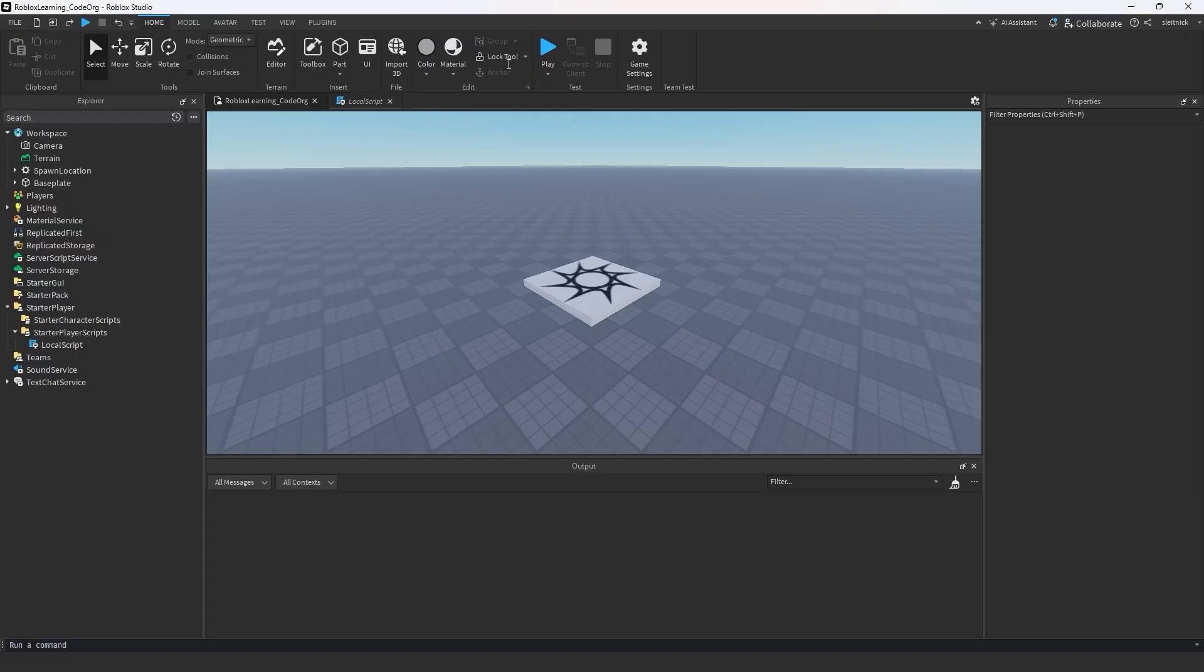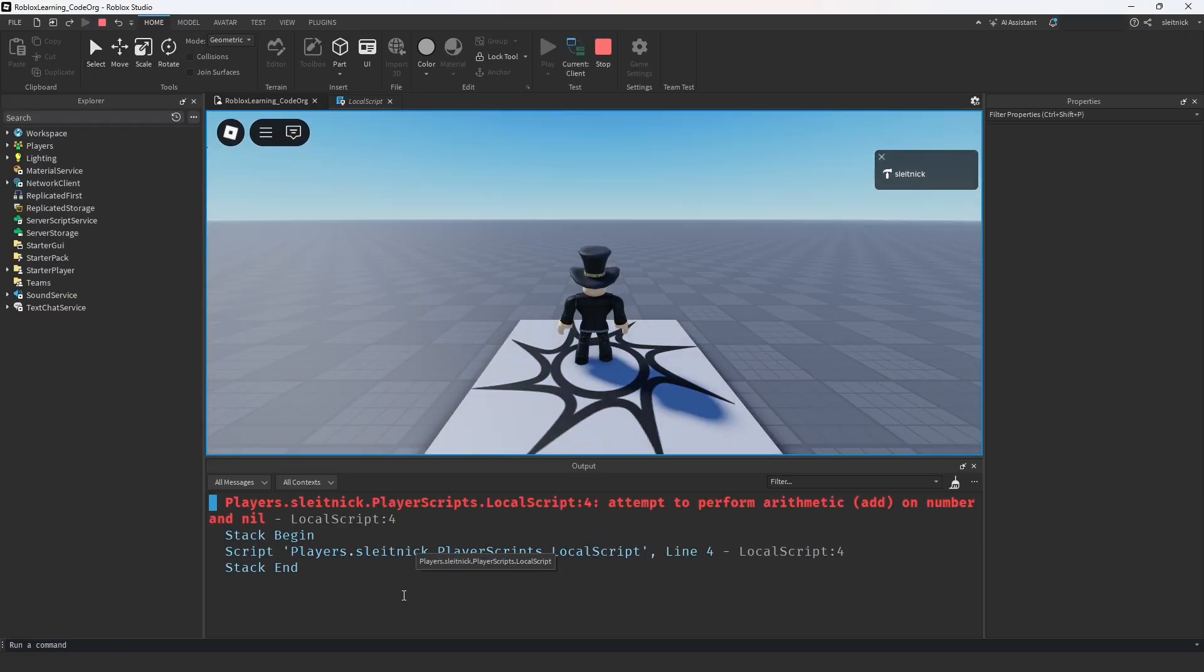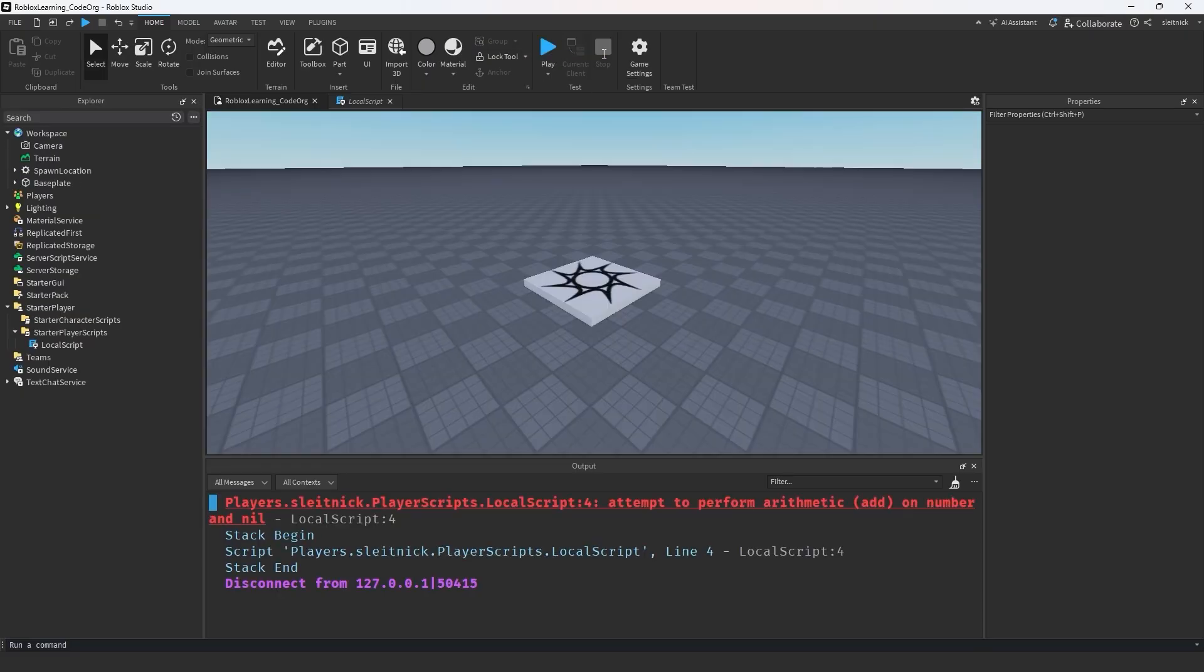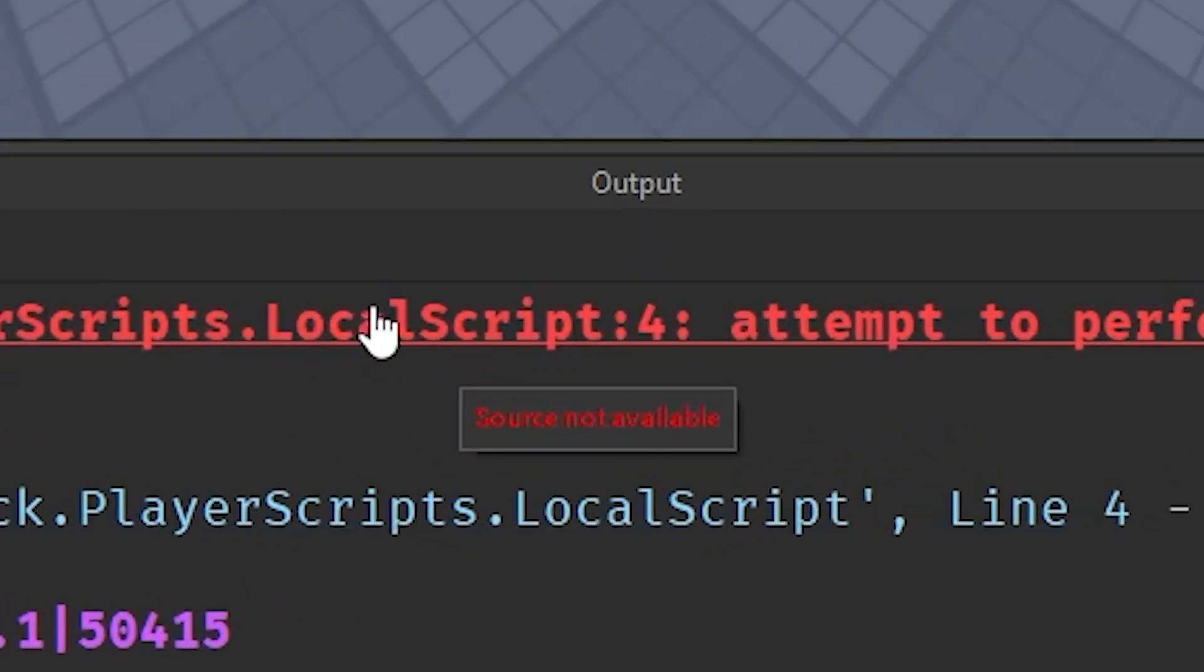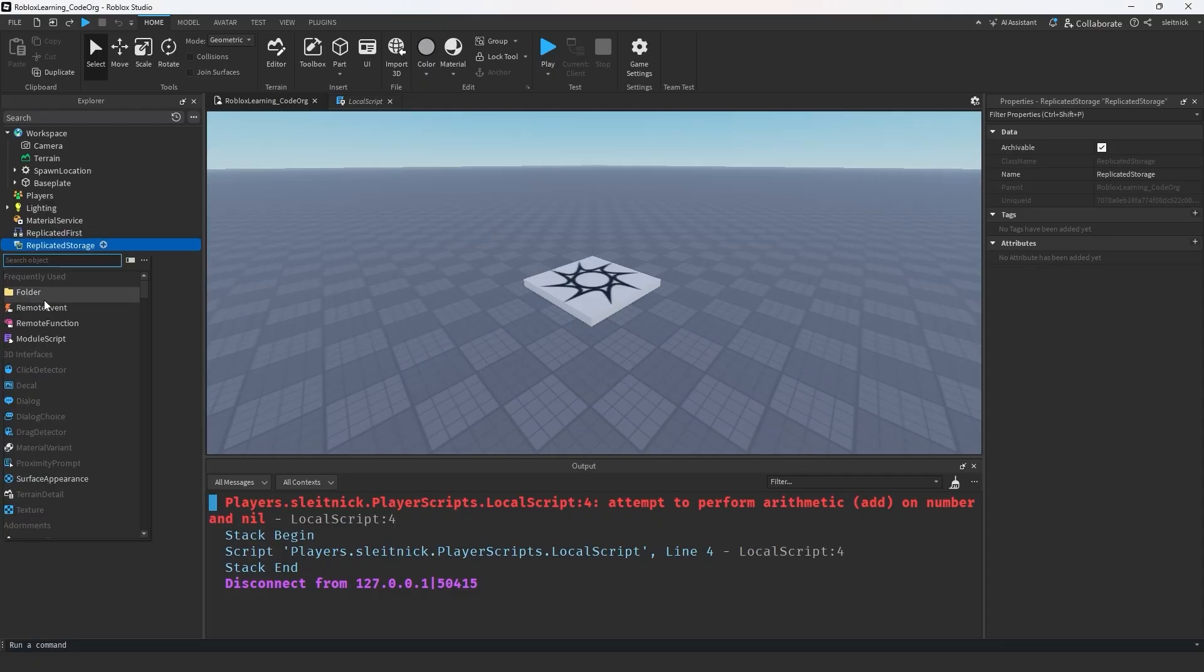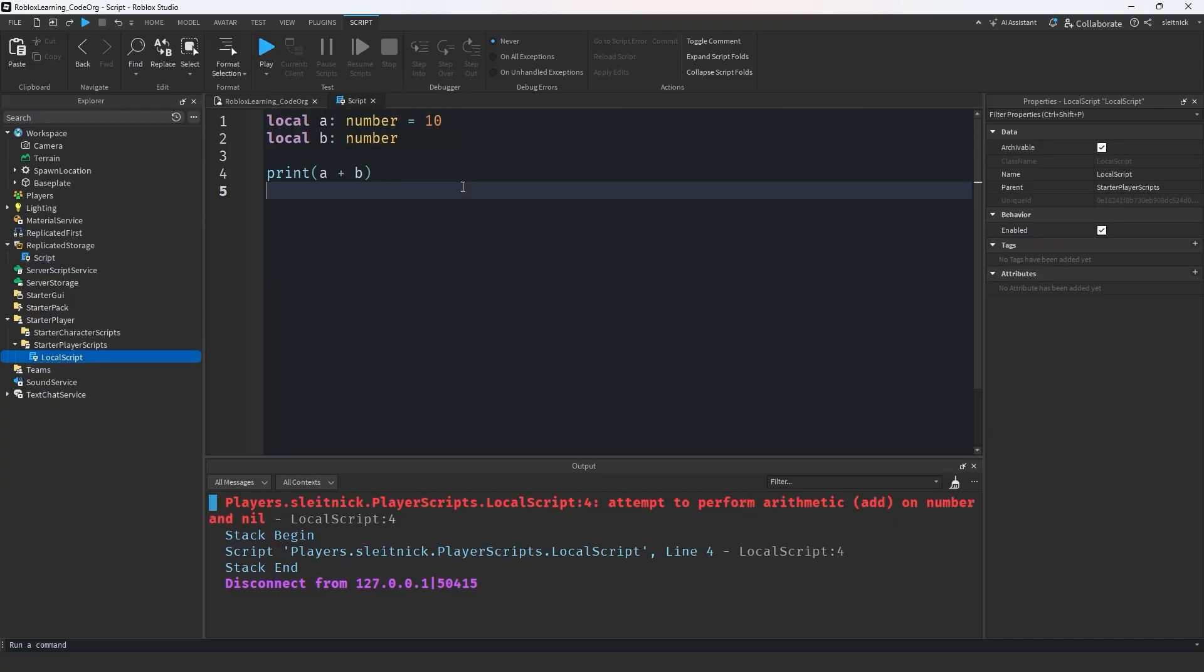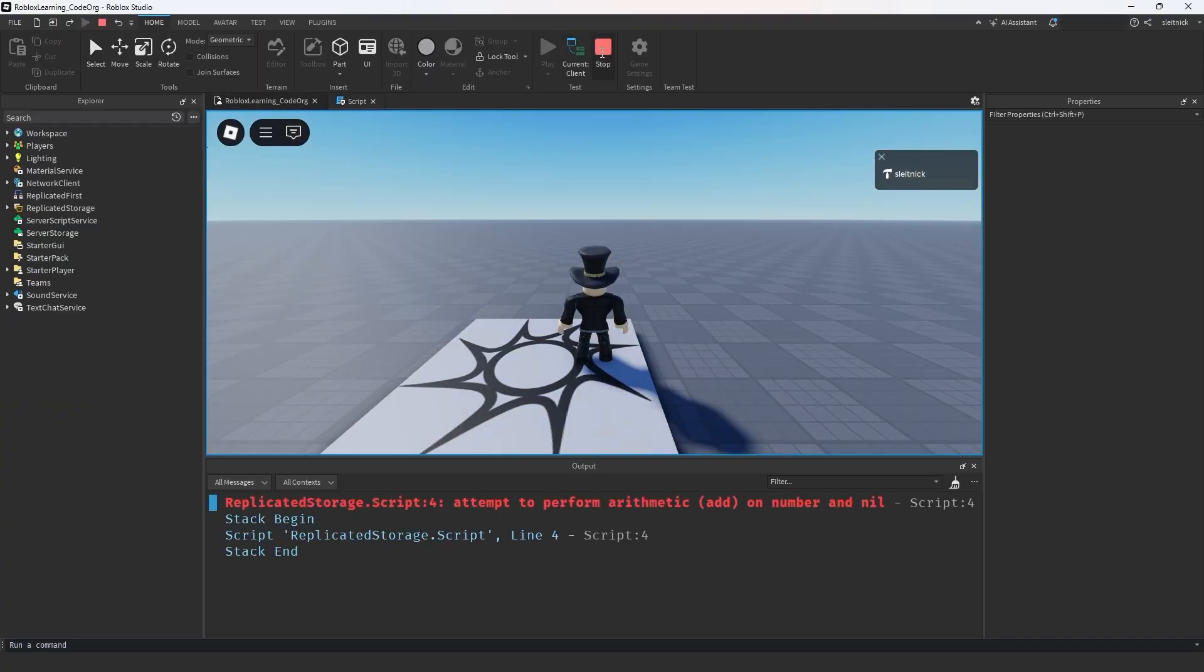What's also nice about this is debugging. Traditionally, developers would place local scripts within starter player scripts, but if an error occurred during testing, the stack trace wasn't clickable after stopping studio because it linked to a spot within the player object, which no longer exists once studio is stopped. But if the code is in replicated storage, it's always in a stable and referenceable position.